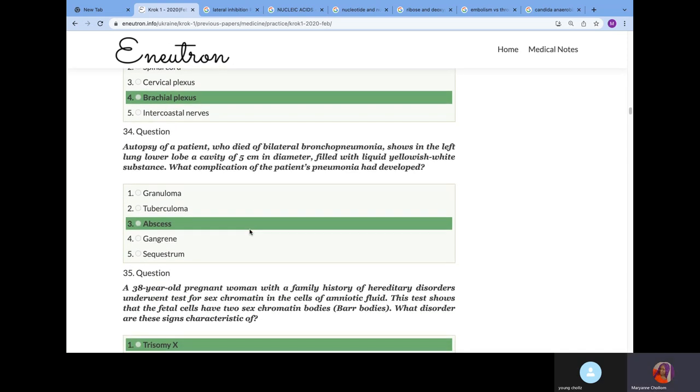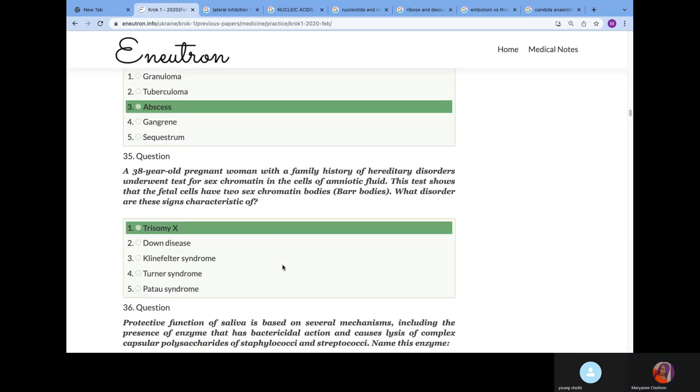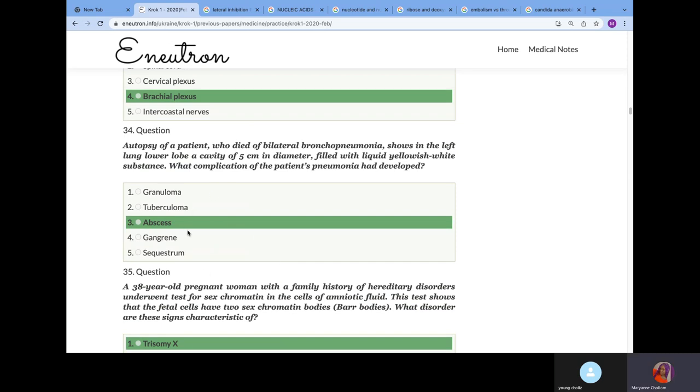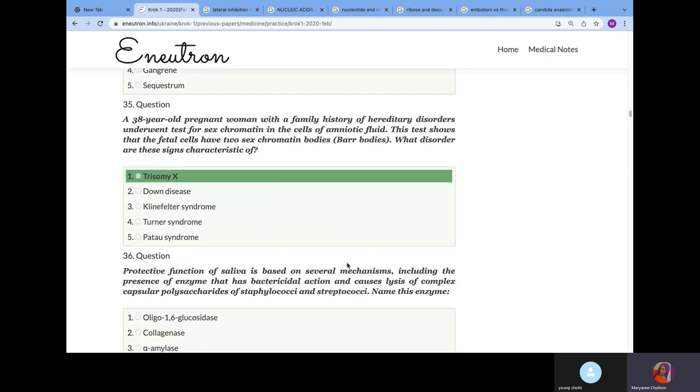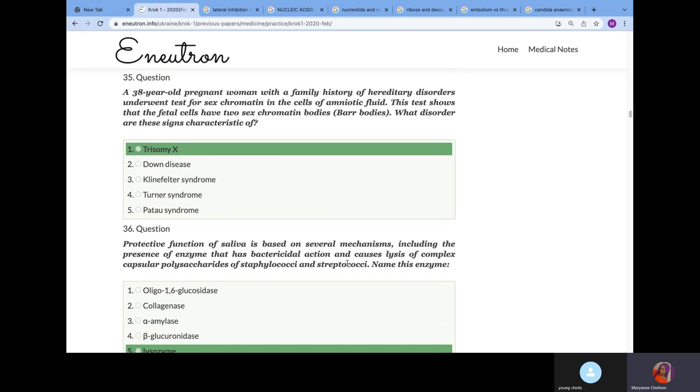Autopsy of a patient who died of bilateral bronchopneumonia shows in the left lower lobe a cavity 5 centimeters in diameter filled with yellow whitish substance. What is this? It's going to be an abscess because an abscess is a cavity filled with a yellow substance or pus. We did this in pathomorphology.